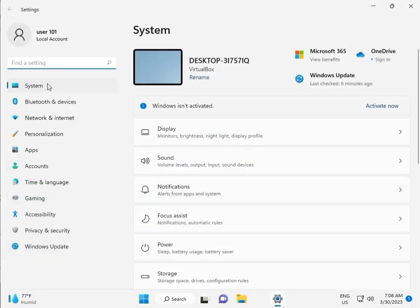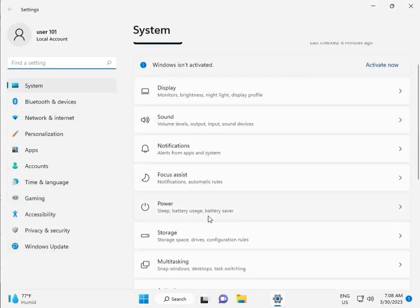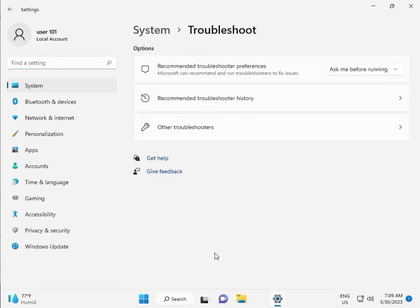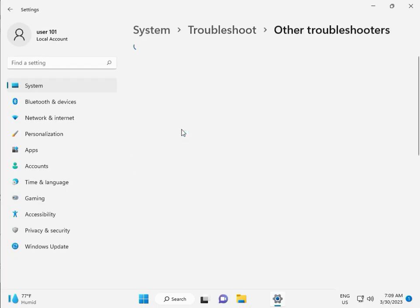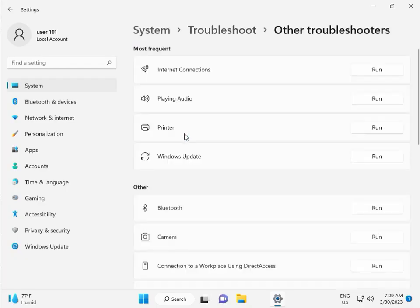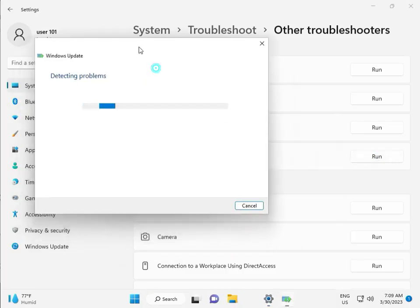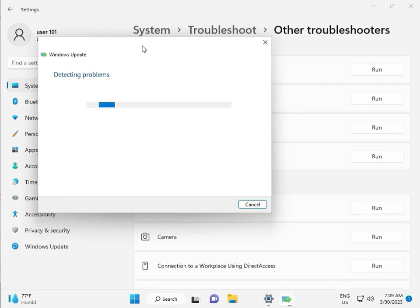Then in Settings, scroll down to Troubleshoot, then click Other troubleshoot, and then click Run next to Windows Update. This is actually a feature by Microsoft Windows, so you can run it to fix your issues and some other services will restart automatically.